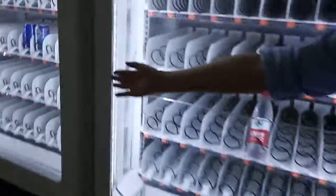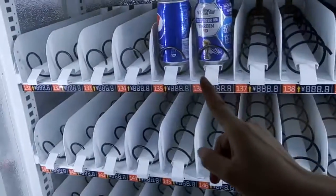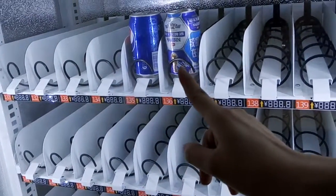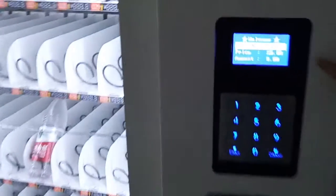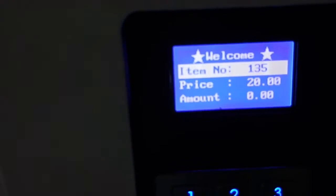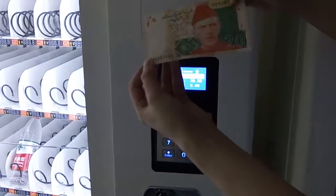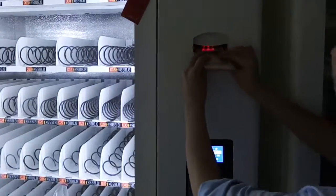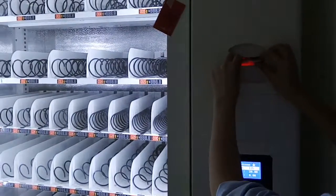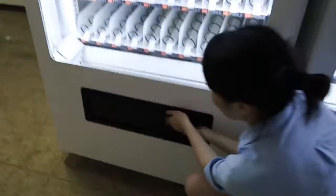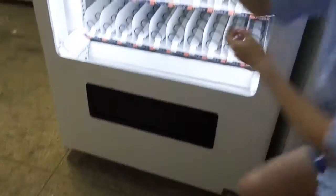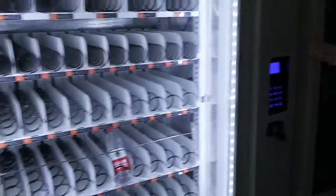Now we purchase this item. As you can see, the item number is 135 and we just set the price at 20. So we input item number 135 here. As you can see, the price is 20. So we insert a $20 bill into the bill acceptor. Go to the slave machine — you can see the product drops. So this is the slave and the master machine working together.